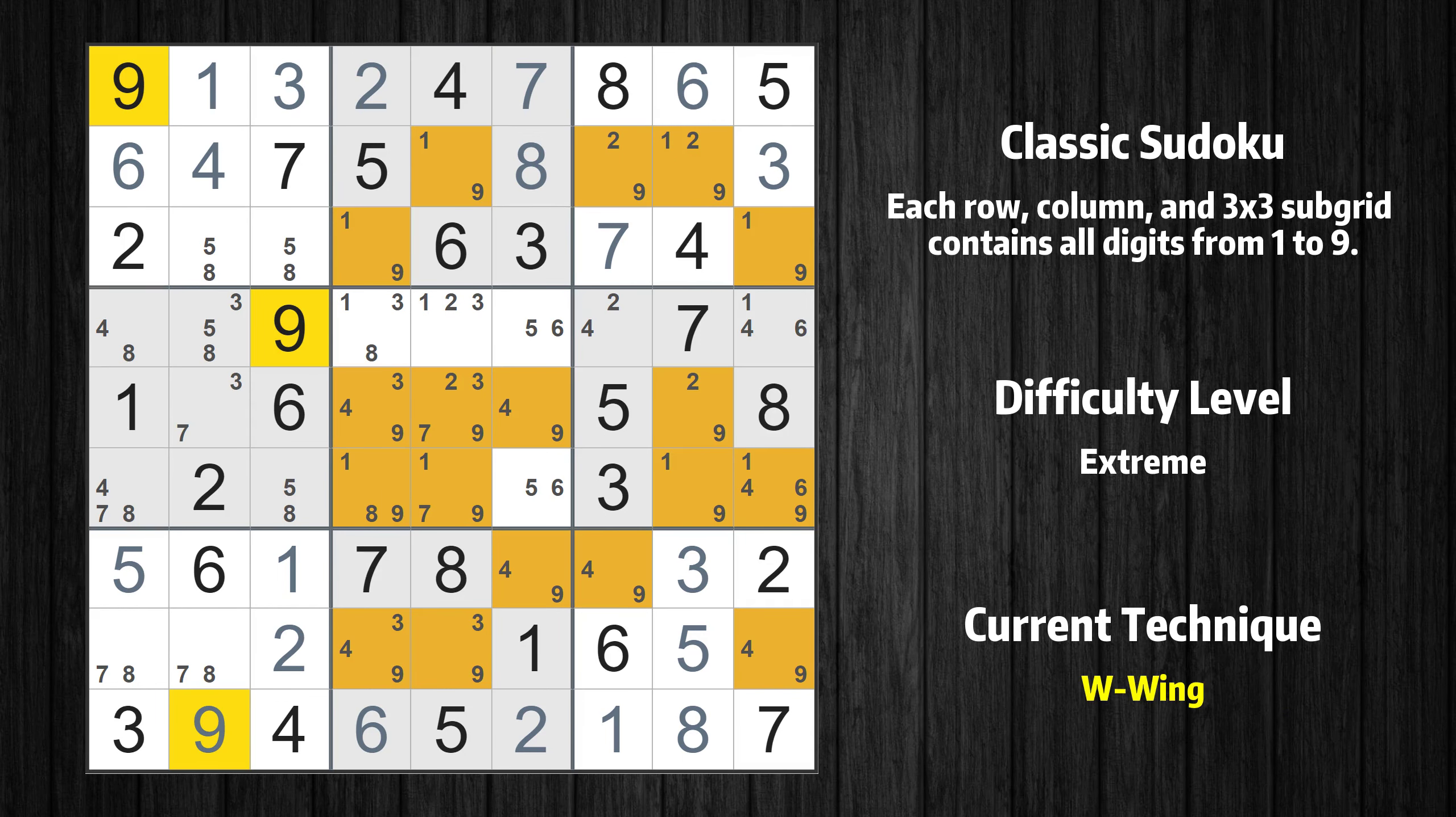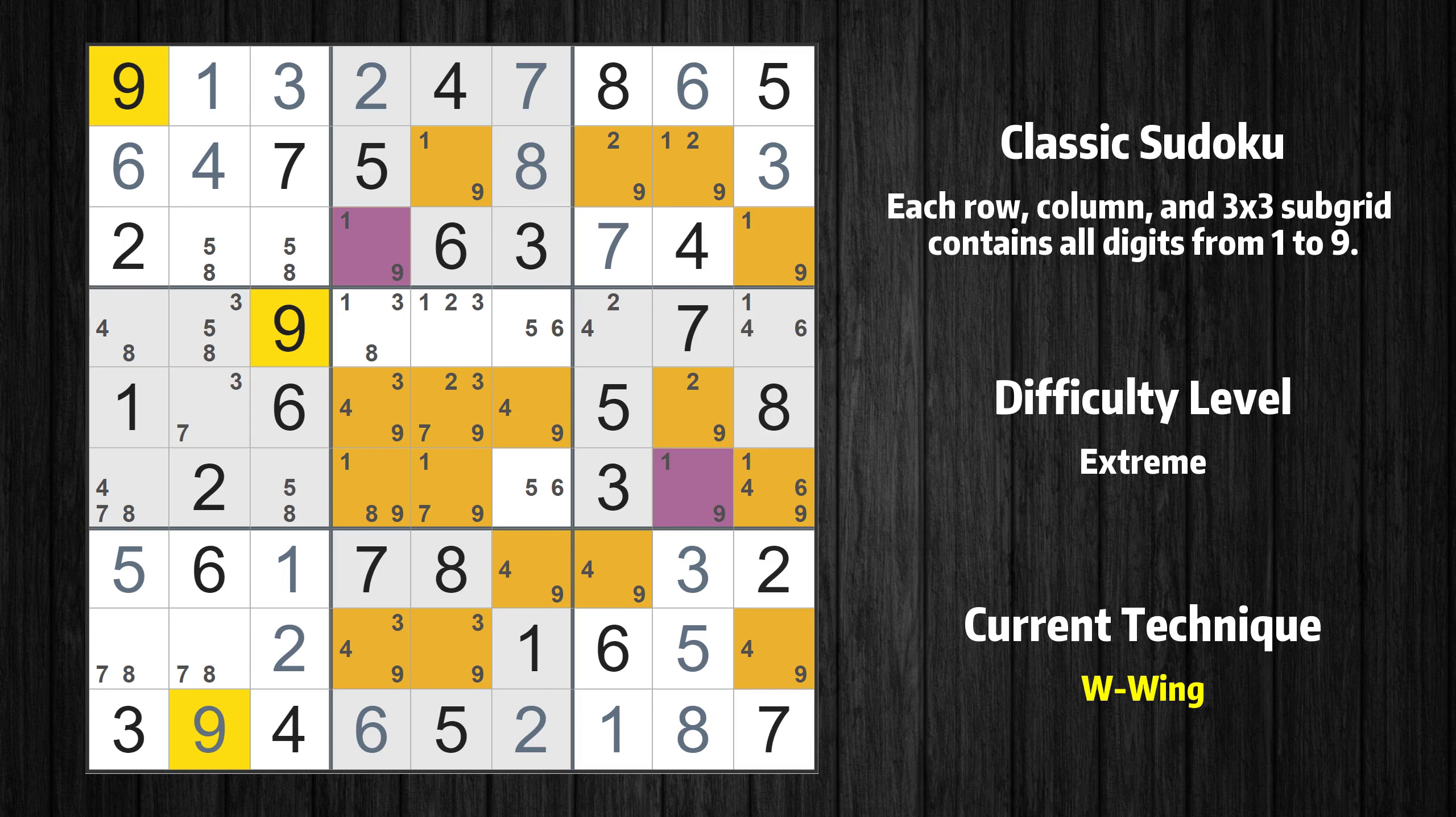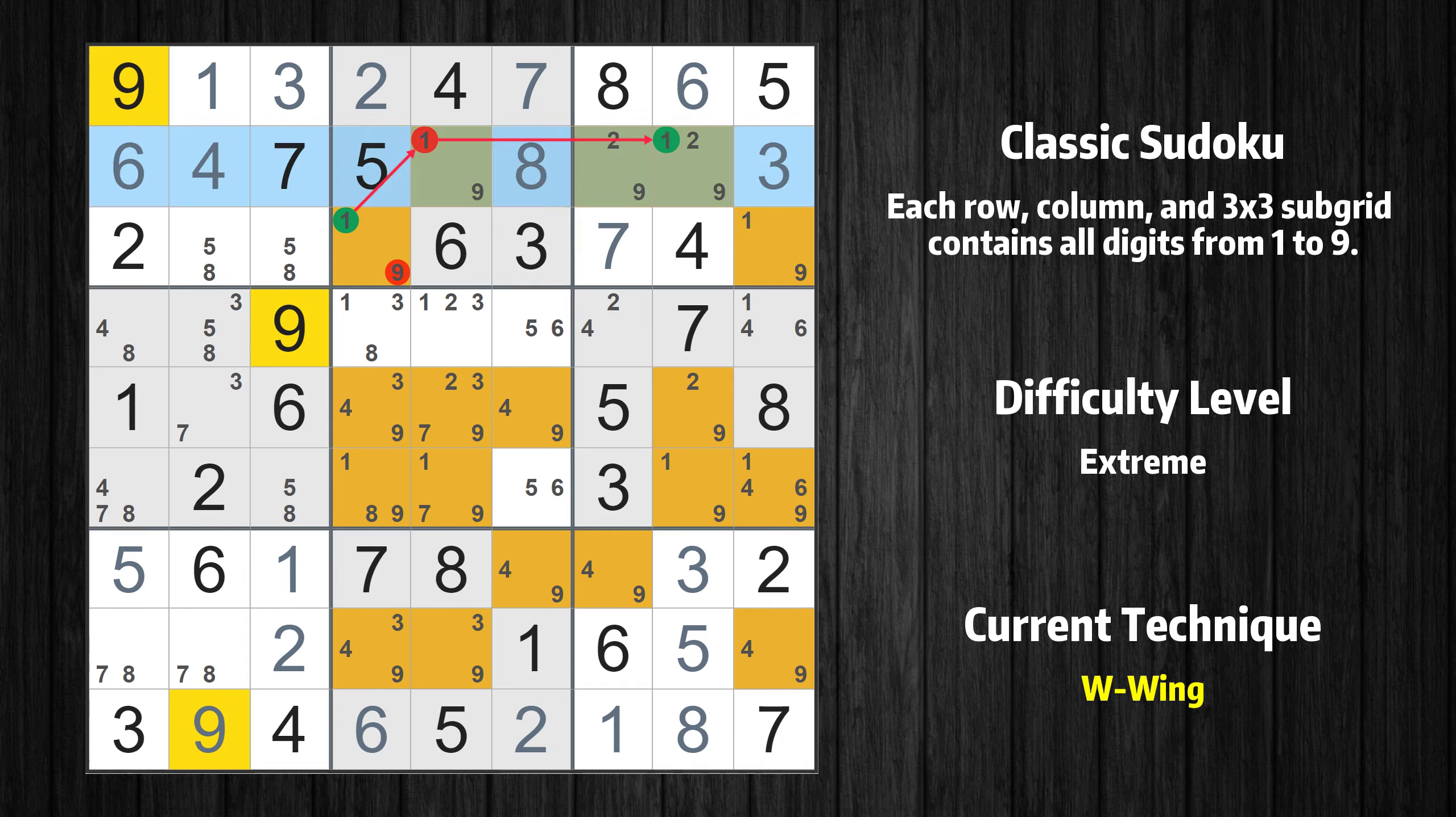There is a W-wing in value 9. The two cells are row 3 column 4 and row 6 column 8. If 9 is not in row 3 column 4, then row 3 column 4 must be 1, so that row 2 column 5 cannot be 1. If 1 cannot be in row 2 column 5, then row 2 column 8 must be 1, because 1 only occurs twice in this row.